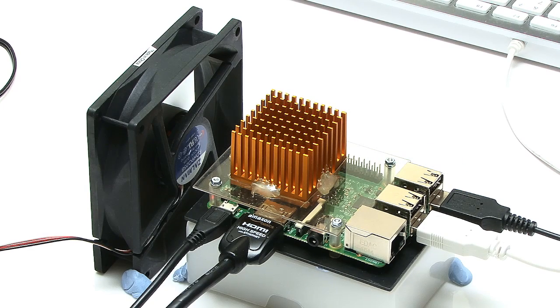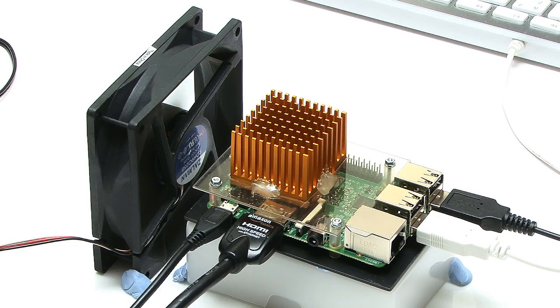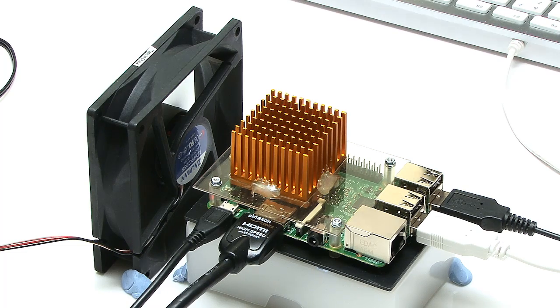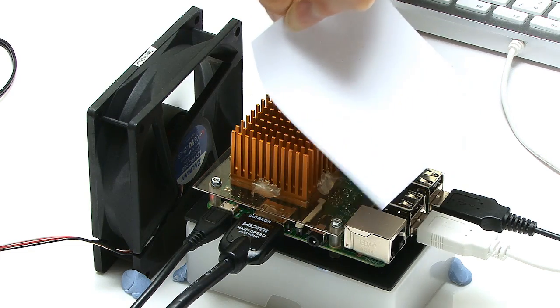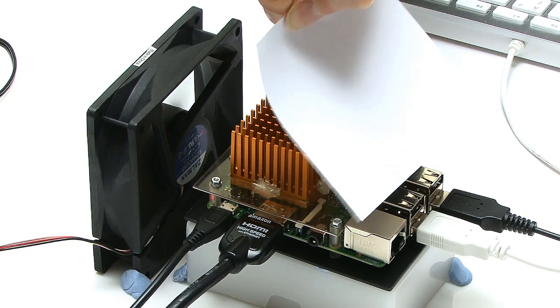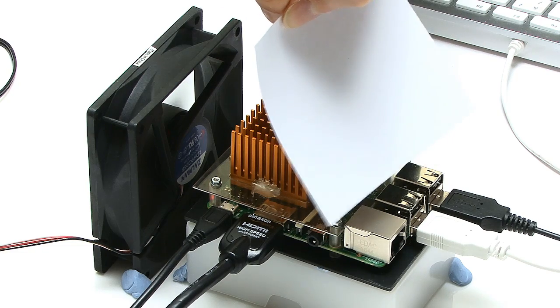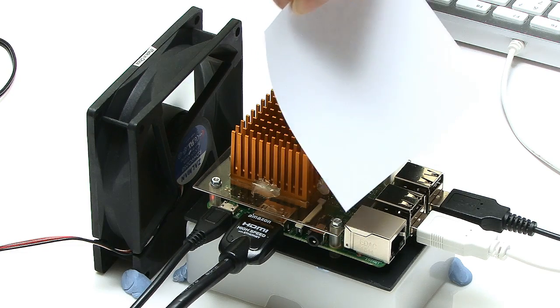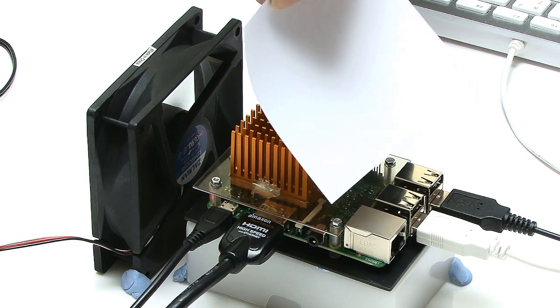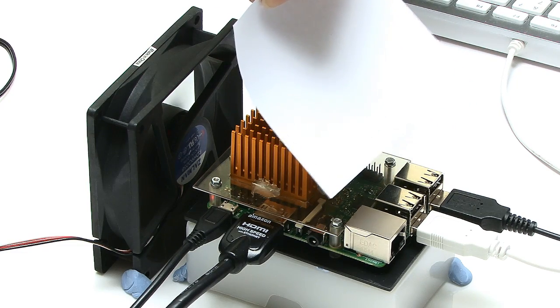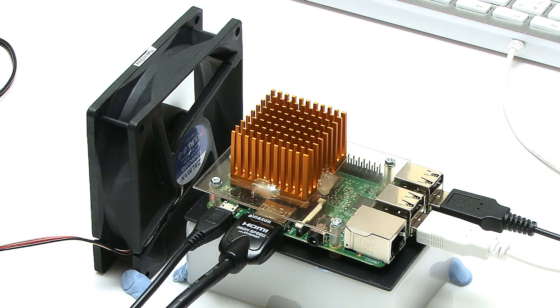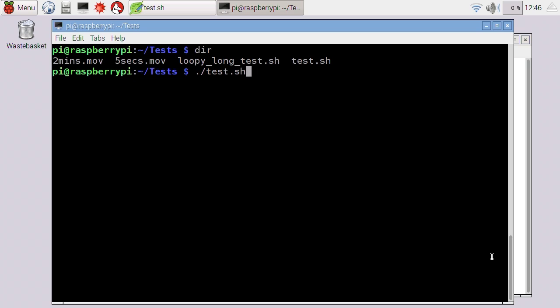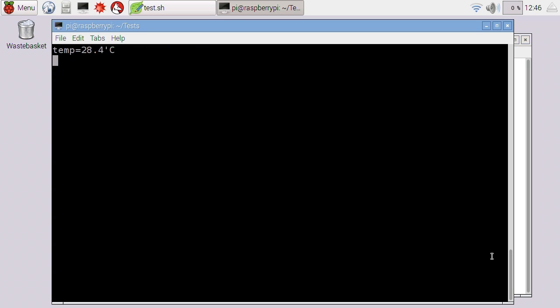Right, here we are with our bonkers fan solution on the large heat sink. If you put a bit of paper in here, you can see the airflow from this fan is quite considerable. That really is blowing a lot of air across the Pi. So let's knit back to Raspbian and run a test on this bonkers cooling solution. And there we are. We're managing to start with a temperature of 28.4. I wonder how this will manage over its 10 minutes.